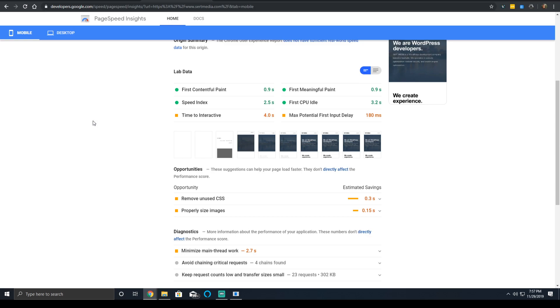So just keep that in mind when you're serving assets to mobile users that are third party. Another thing is just making sure if you're on WordPress with a theme, the plugins you're using don't serve an overabundant amount of JavaScript.